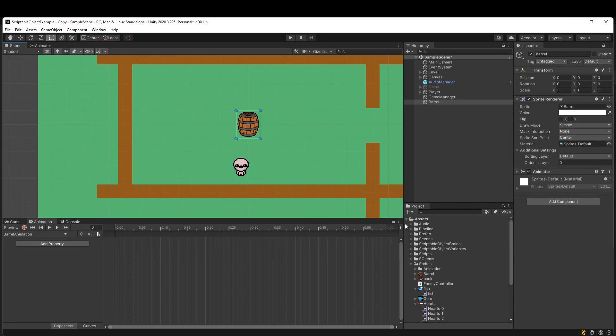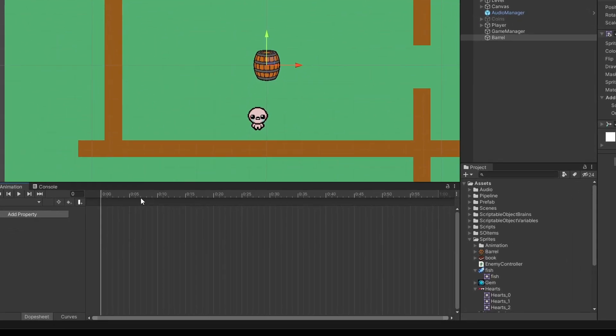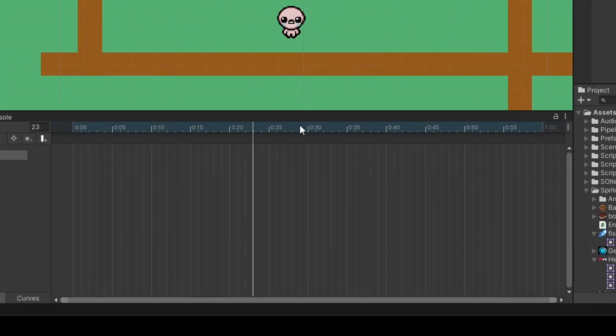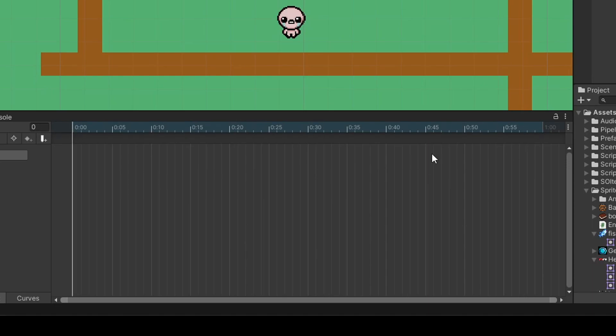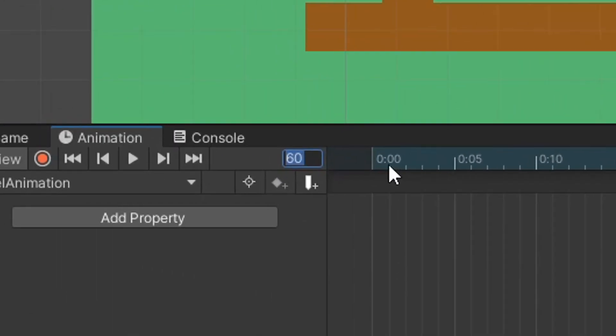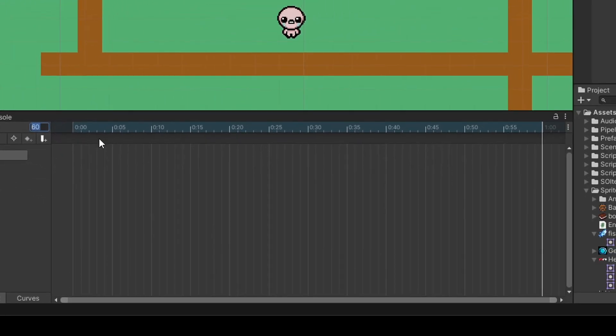If you've never used the Unity Animator, you see we have this timeline down here. We'll start at zero and this goes up to 60 frames, which is basically one second. You can change that with this value here, but basically every 60 frames by default is one second.